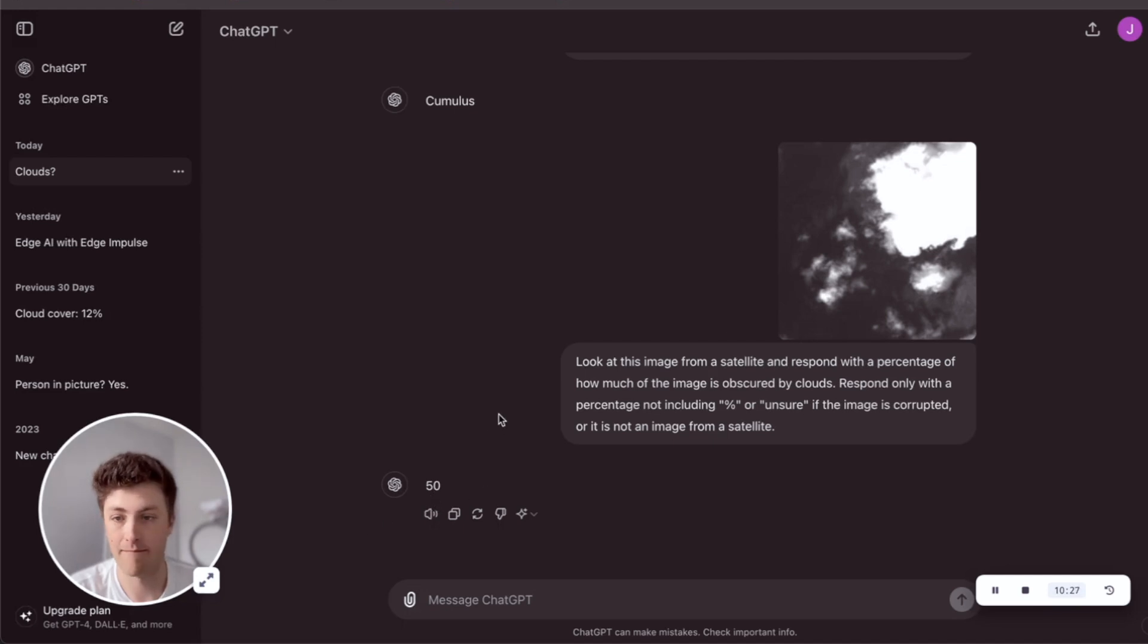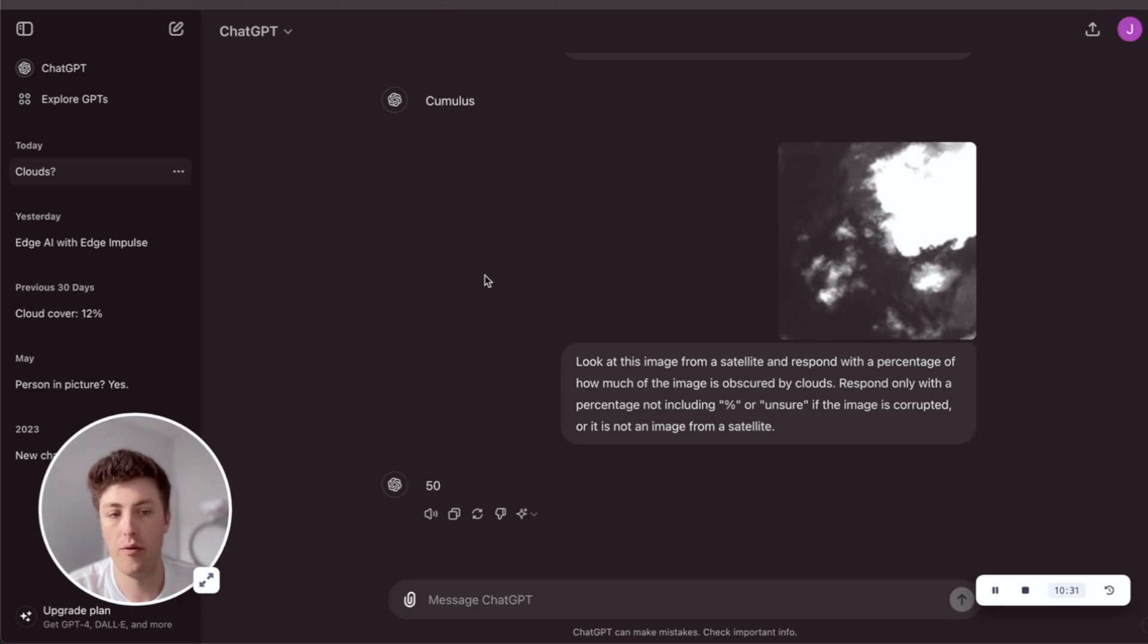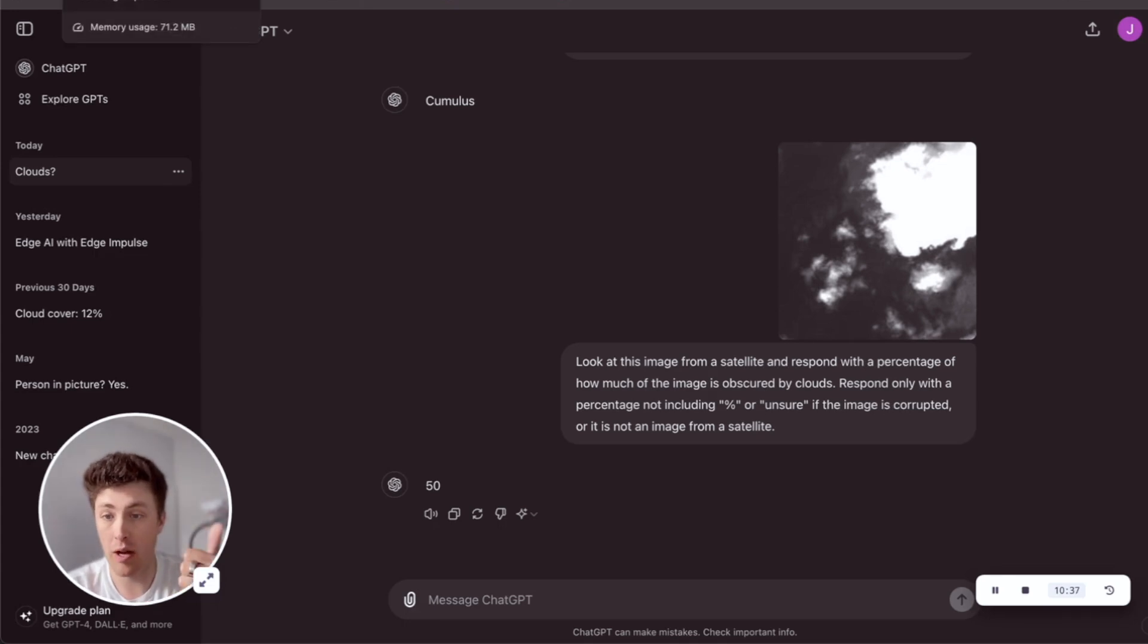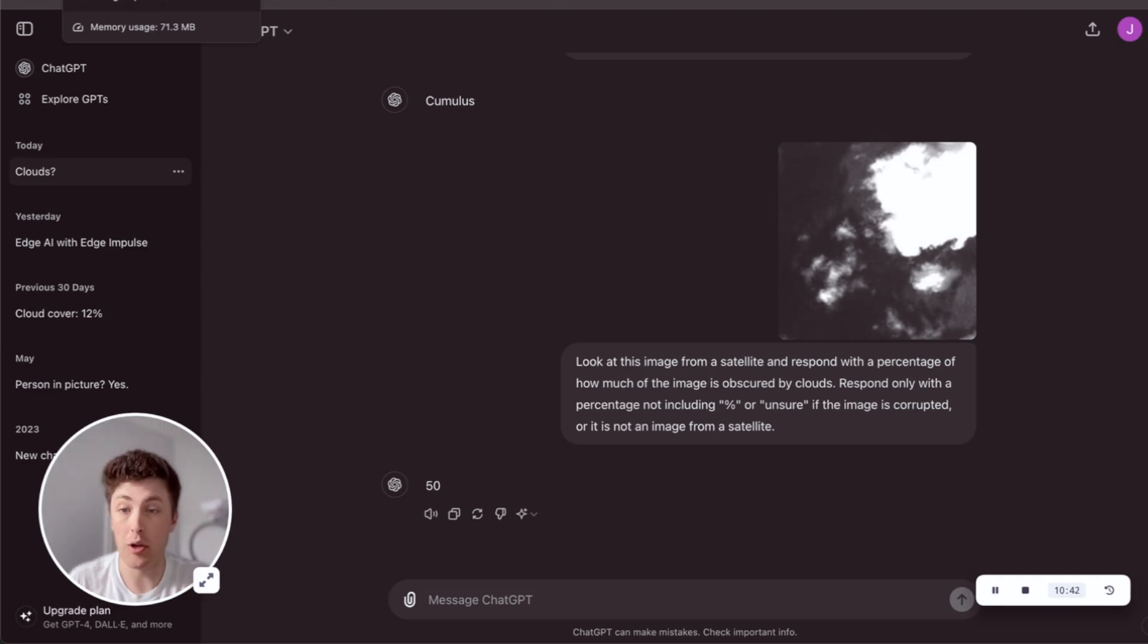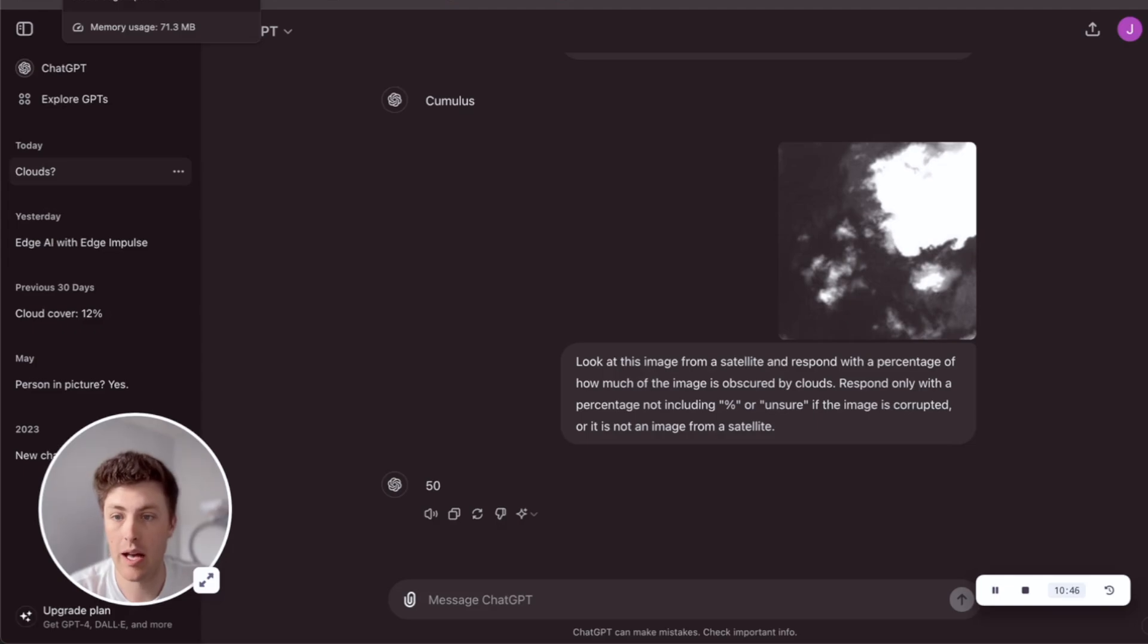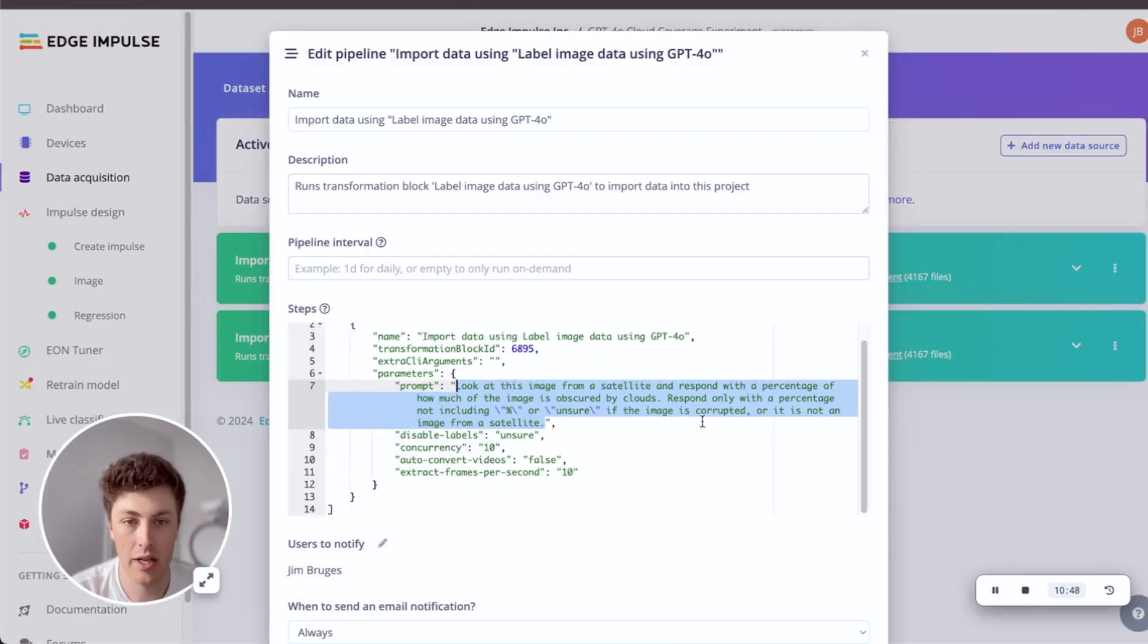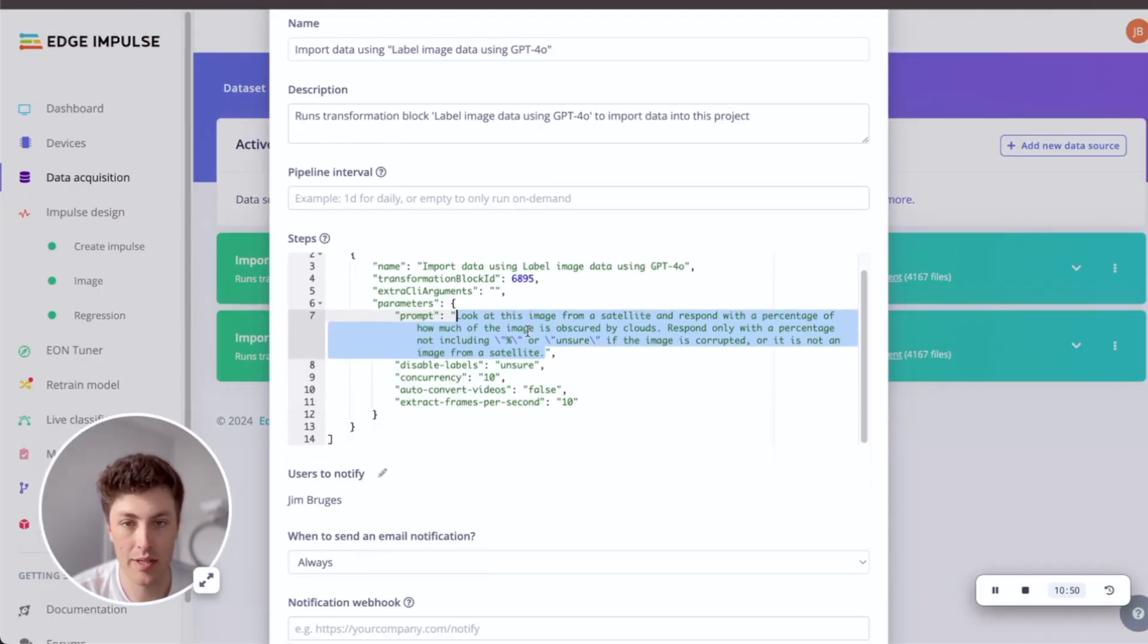So this is another interesting approach that we can use for this style of labeling, which is you can label a binary classification - is there cloud or no cloud - you can label the type of cloud, but you can also label something for a regression algorithm, so the percentage of cloud coverage.